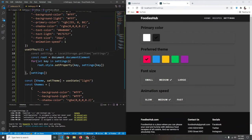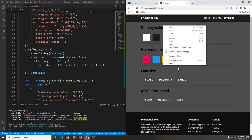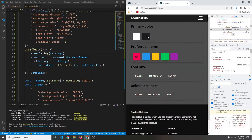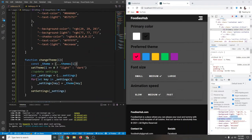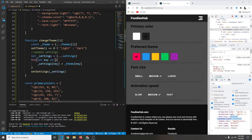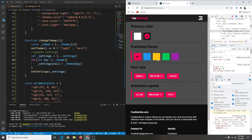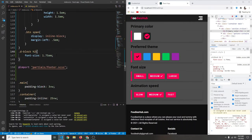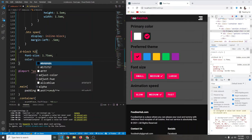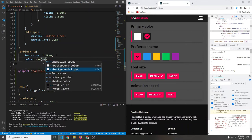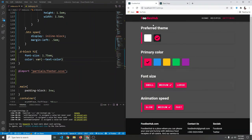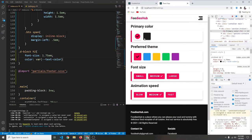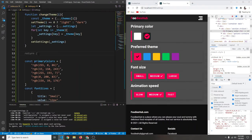Something looks wrong — let's console.log `settings` inside `useEffect`. Refreshing and clicking reveals that primary color is becoming undefined. The bug is inside the `changeTheme` loop: instead of looping `for key in _settings`, we should loop `for key in _theme` — we want to iterate over the theme's properties, not settings. After fixing that, refreshing and clicking shows everything working correctly.